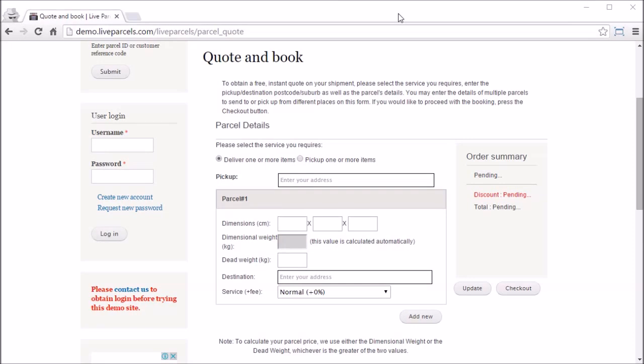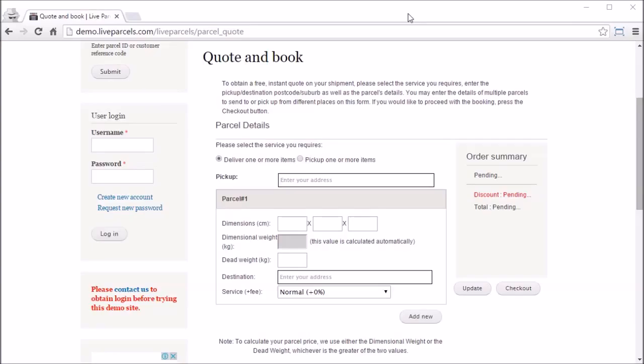In this video I'm going to show you what happens when the quotation calculator cannot provide a price and how the administrator can manually provide a quotation to the customer. When the quotation calculator is unable to provide a price, we call this undefined order. Undefined order happens when the distance between the pickup address and the destination address is beyond what the administrator has configured.